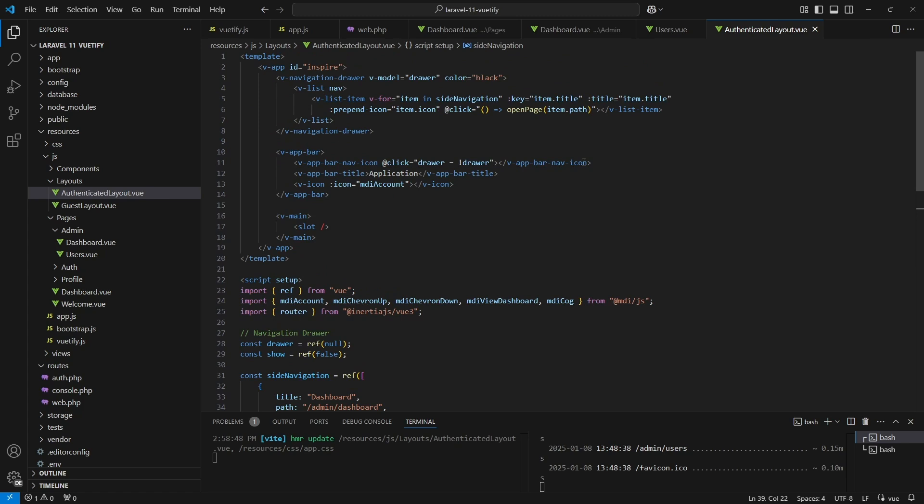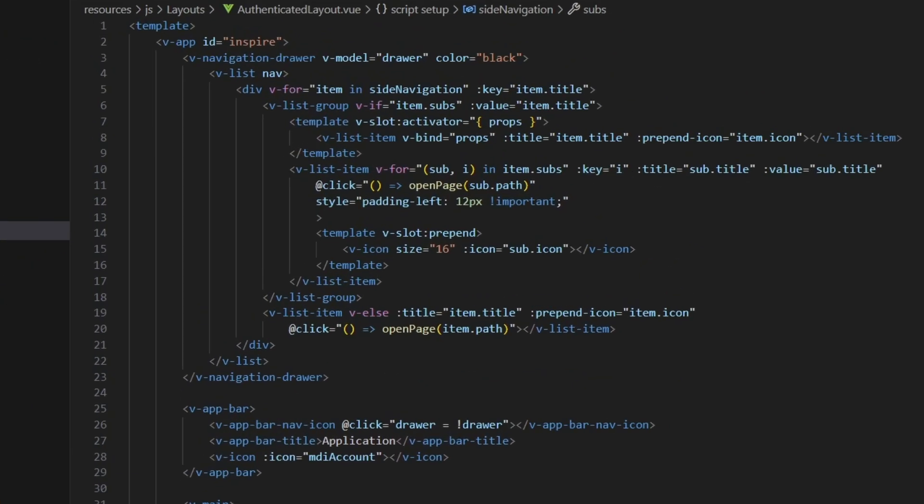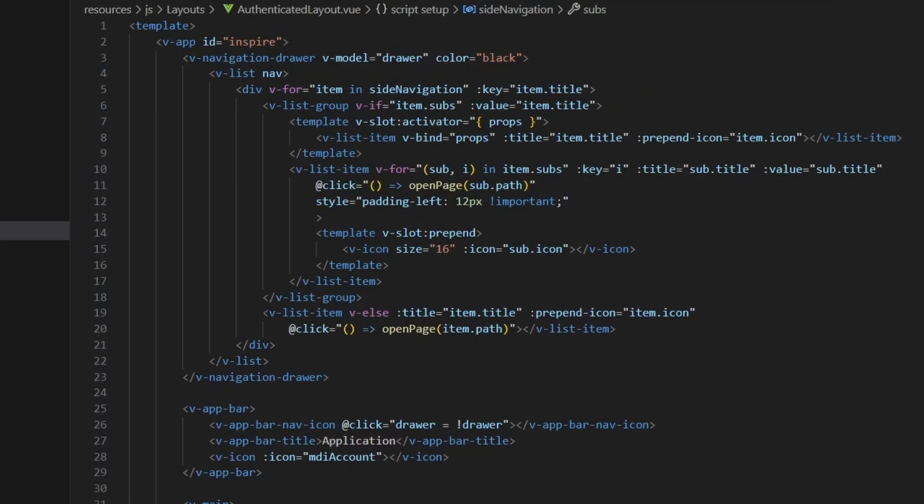Now let's move on to the template. I don't want to bore you on the coding part, so I'll just walk you through the approach I came up with. In our v-list element I used a div tag to loop through the sideNavigation variable, then we will check if the item has a subs key.